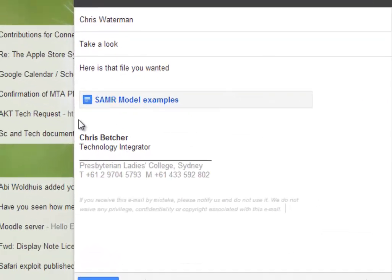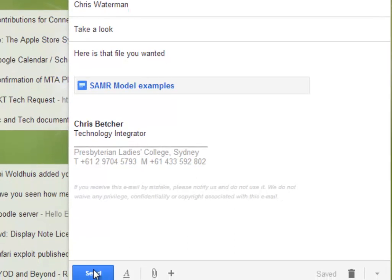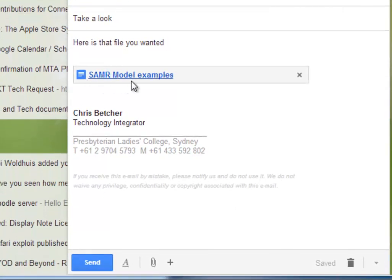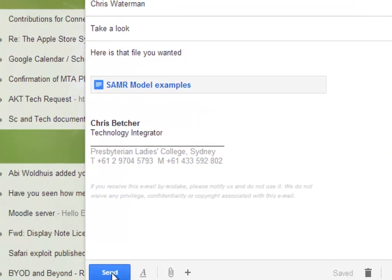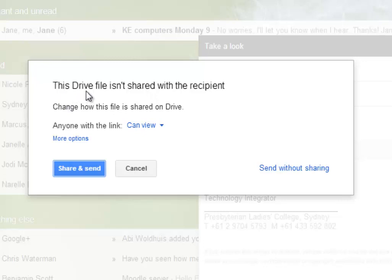What you get then is this file attached, and again in quote marks, into the email as though it was an attachment. Now when I send that, this file is not actually shared with Chris at the moment, so if I send that it will pop up a little box and say this Drive file isn't shared with the recipient. Would you like to share it with him?